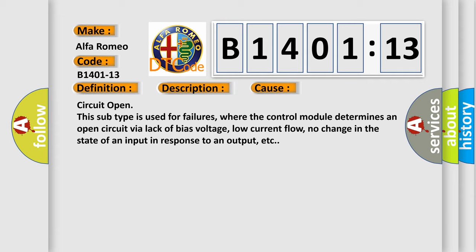This diagnostic error occurs most often in these cases. Circuit open: this subtype is used for failures where the control module determines an open circuit via lack of bias voltage, low current flow, no change in the state of an input in response to an output, etc.